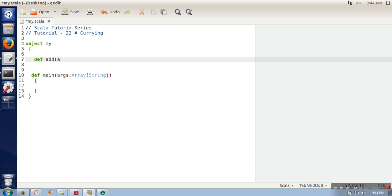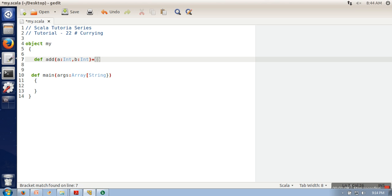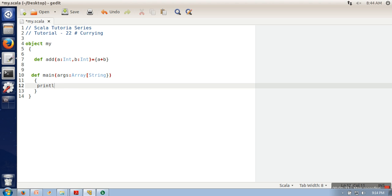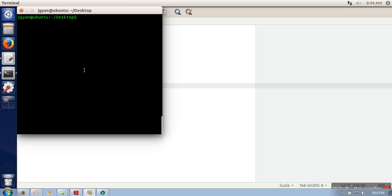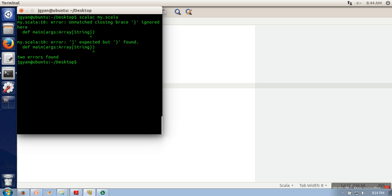We are going to create an add function. This function is going to take two parameters of integer data type and the return type will be integer. This is a very simple function — it will take two parameters and return the addition of those two numbers. Here we are testing our function whether it's working or not, passing two parameters.